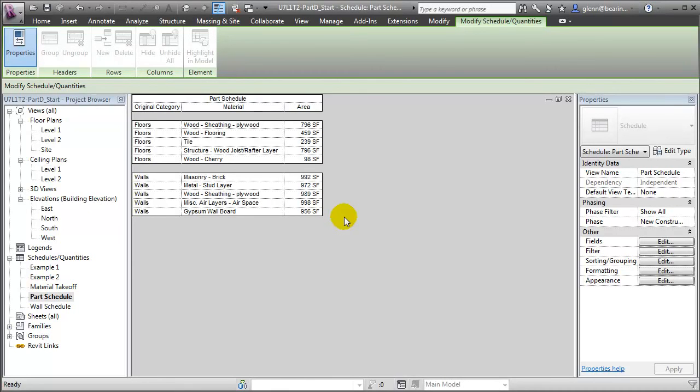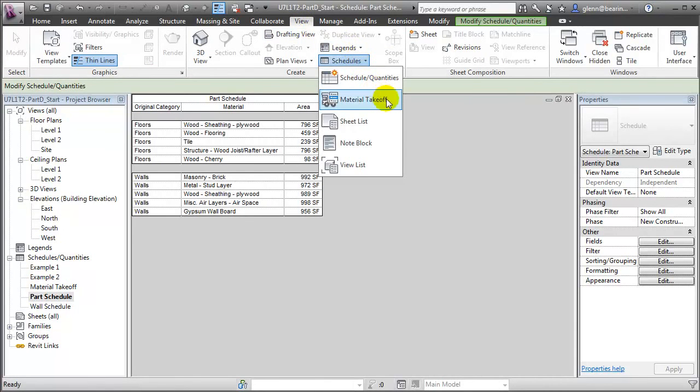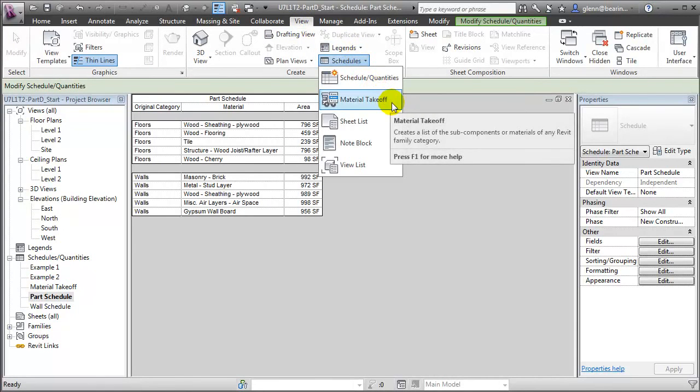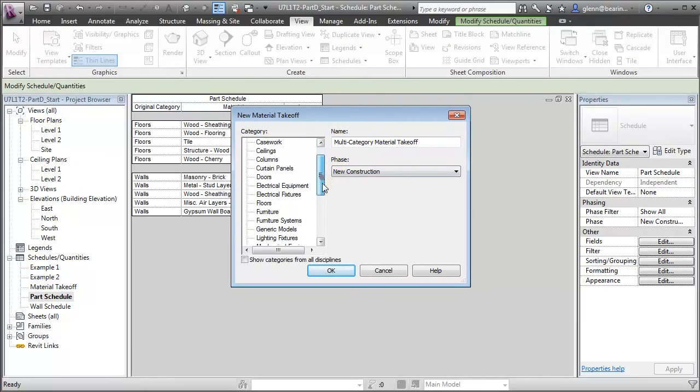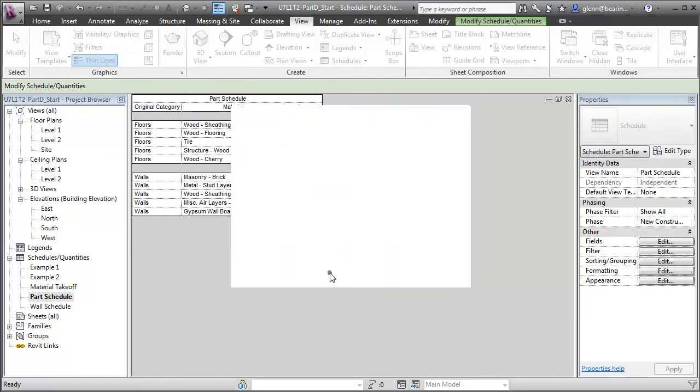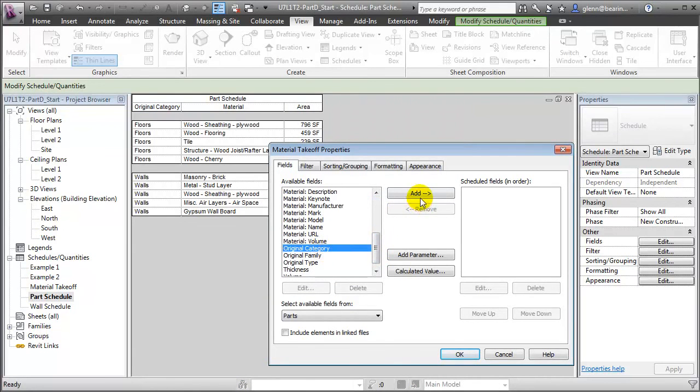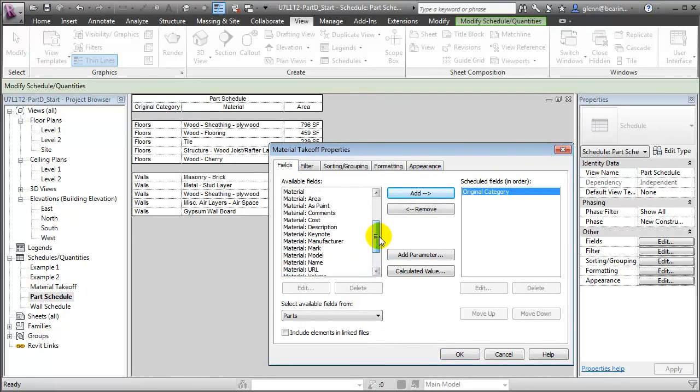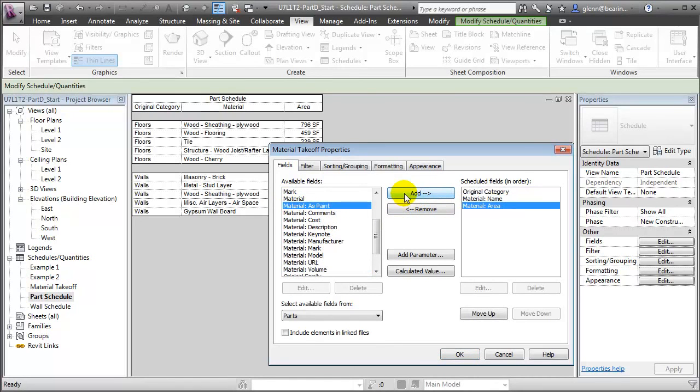We can also do a part-centric materials takeoff. Again, switching to the View tab, choosing the Schedule tool, and then choosing Material takeoff. We'll choose Parts as the category to Schedule. Say OK. And in this case, we'll again choose Original Category. But now we'll choose Material Name and Material Area. Again, the advantage of using the Materials takeoff as opposed to a Schedule of the Building Elements is that this will aggregate all the different materials across different categories of elements into a single schedule, as opposed to having to take them off as individual categories of elements.